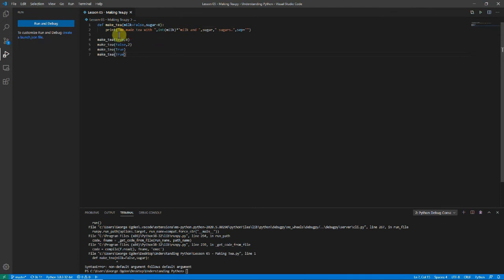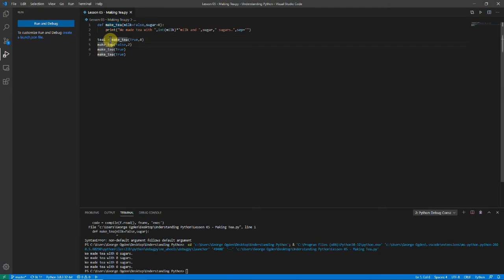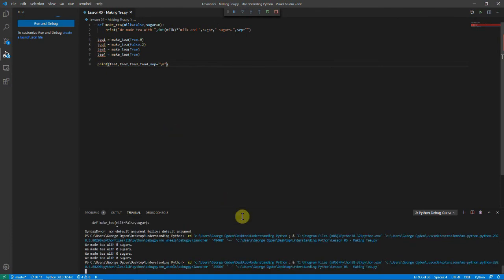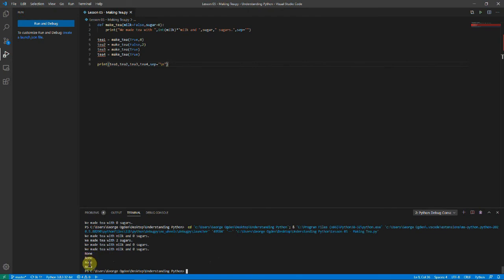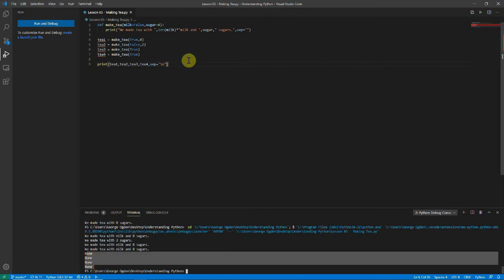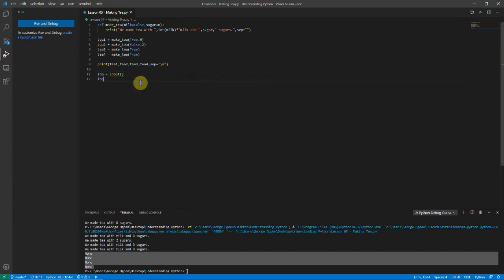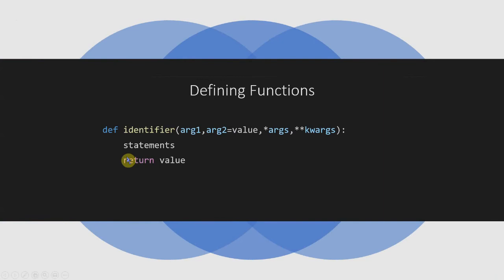We'll set the default for sugar back to zero. What if we want to store our tea? We put variables in to store each call, then print out all of our teas. Running it, we see it printed what we had before but also `None` for our teas — that's because our function hasn't given anything back. The input function, for example, gives you back what was typed in, whereas if you try capturing the output of print you wouldn't get anything back.